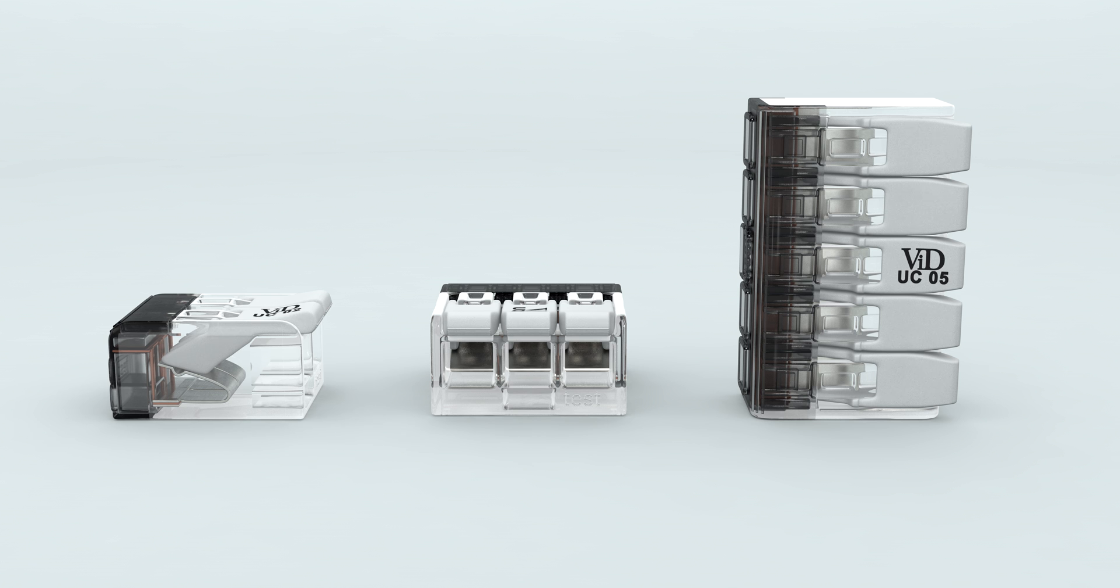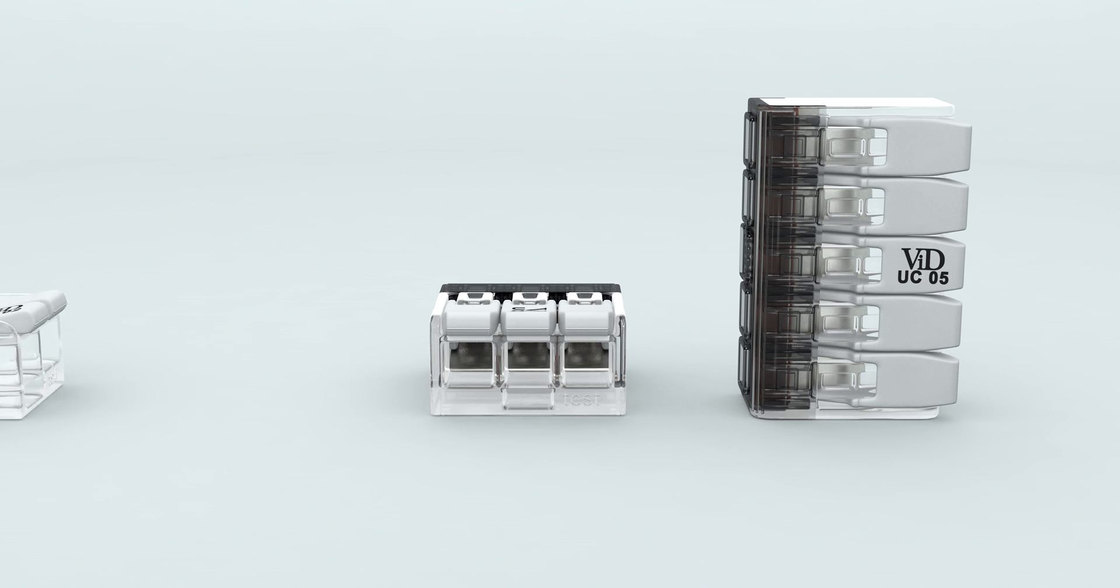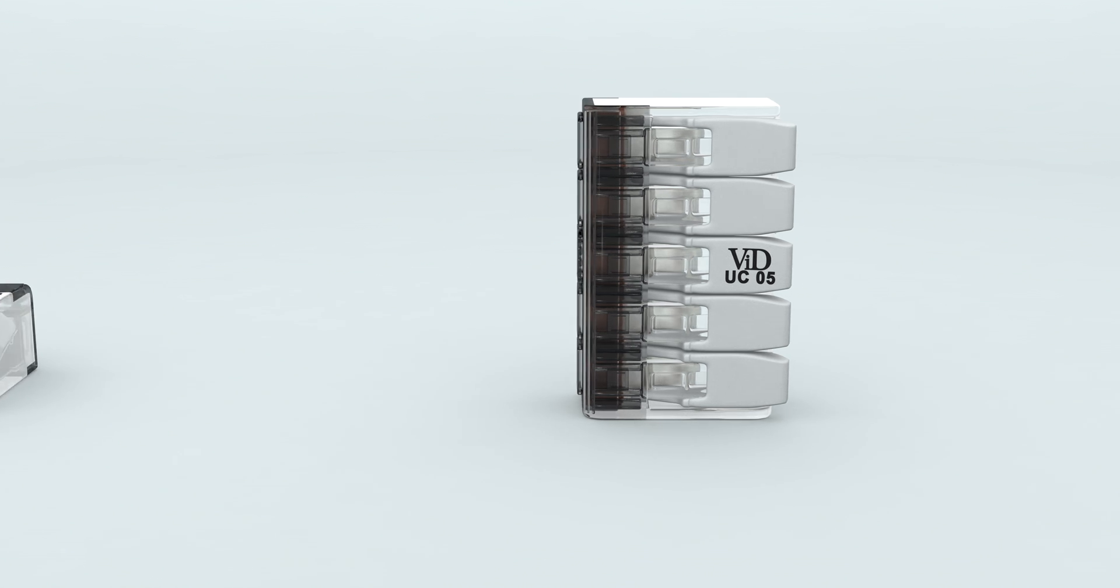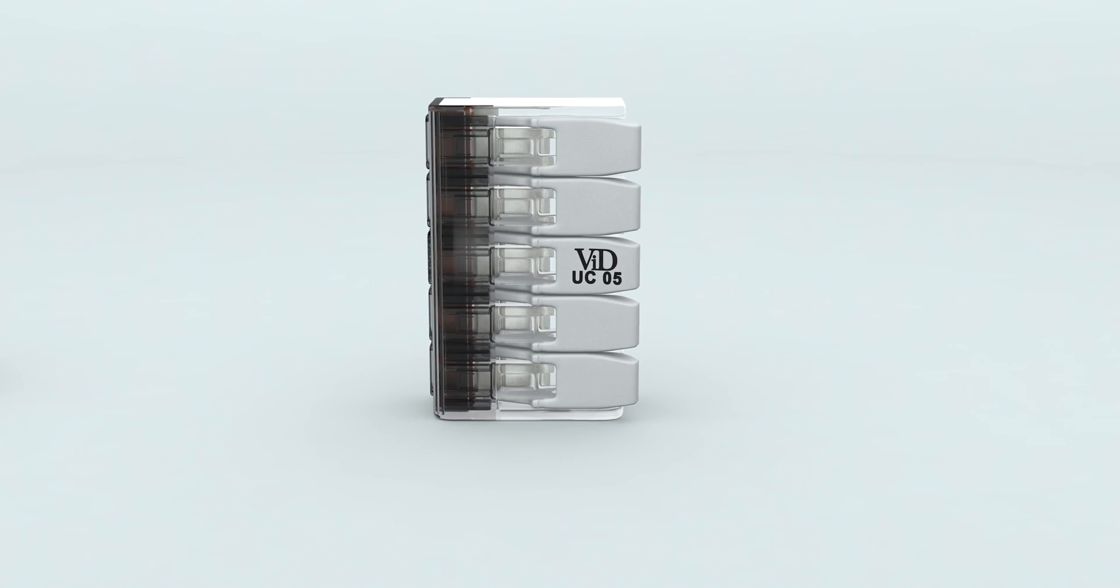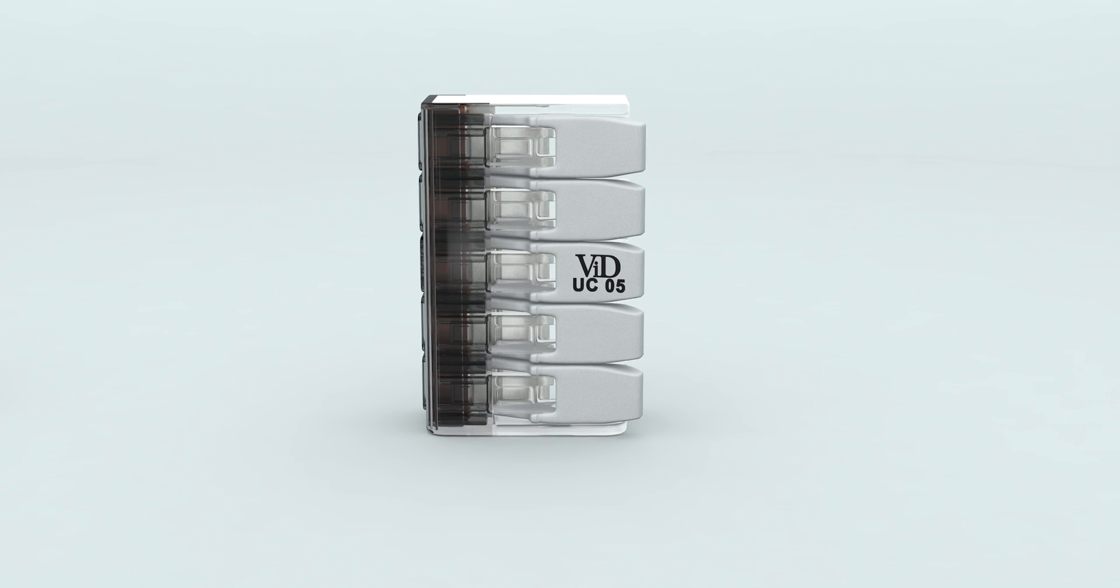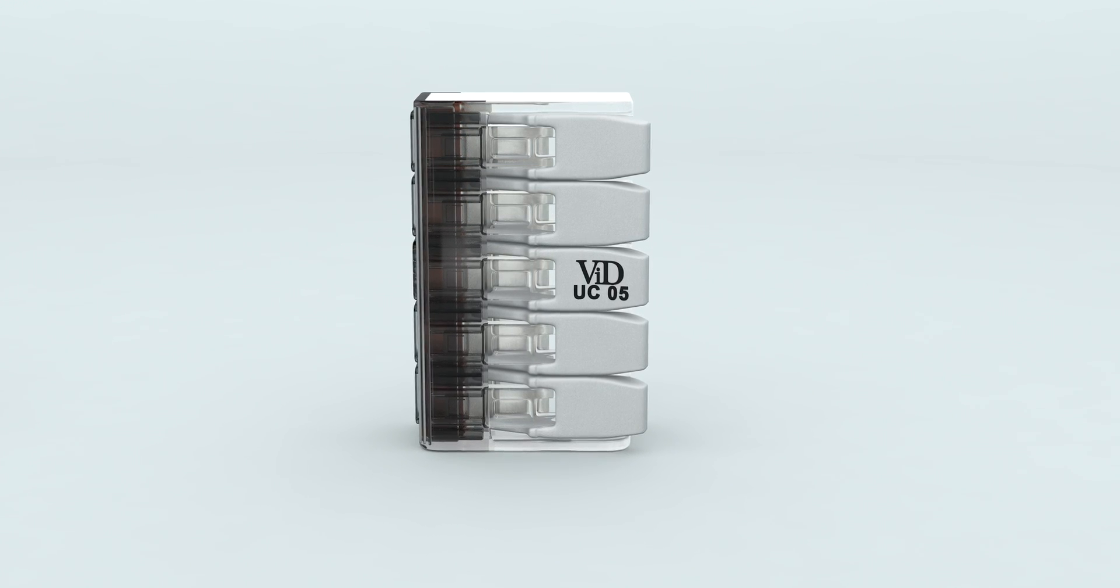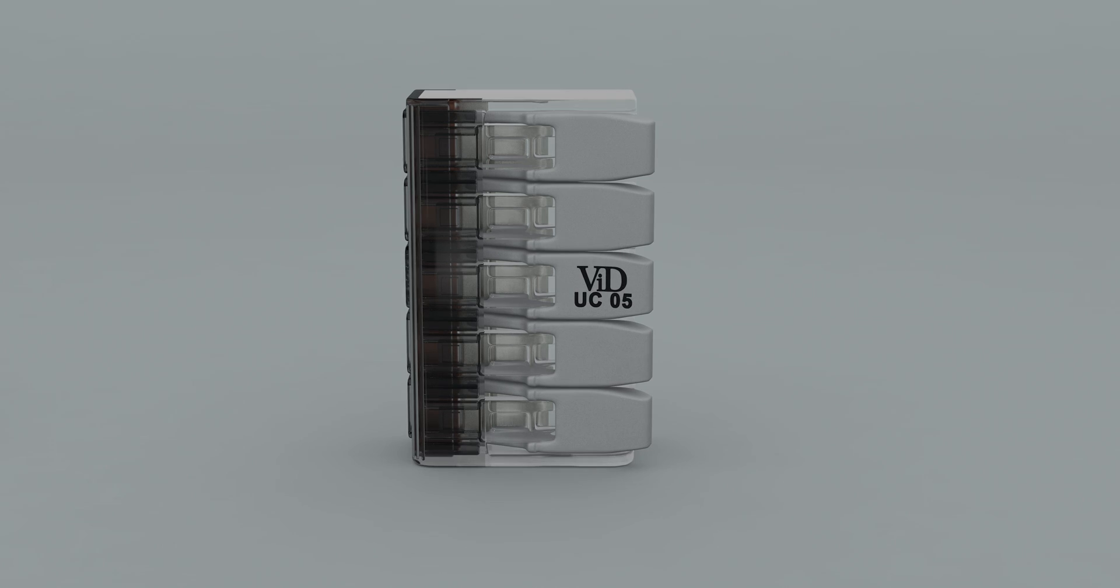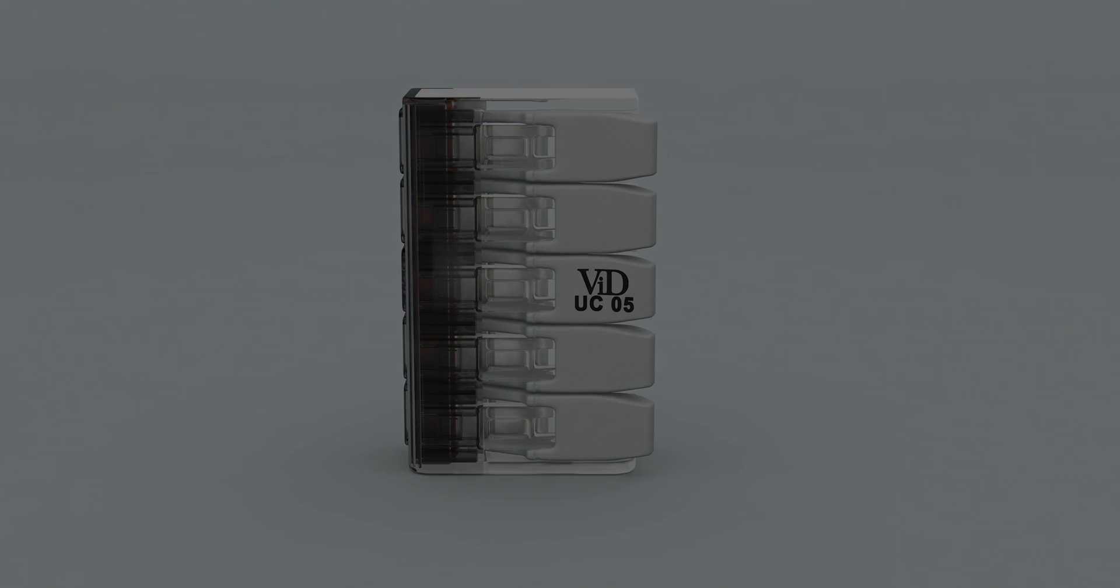The compact dimensions, wide range of use, and easy, flexible, and safe handling make the VID-UC connector a perfect partner for most electrical connections.